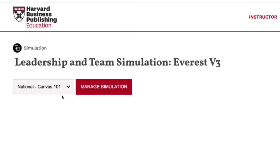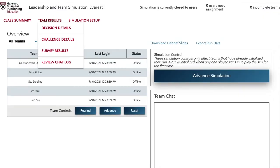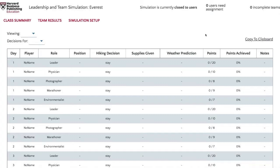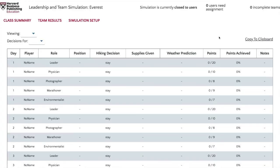This guide uses our Leadership and Team Simulation Everest V3 as an example to demonstrate how to manage HBP simulations through your Canvas integration.